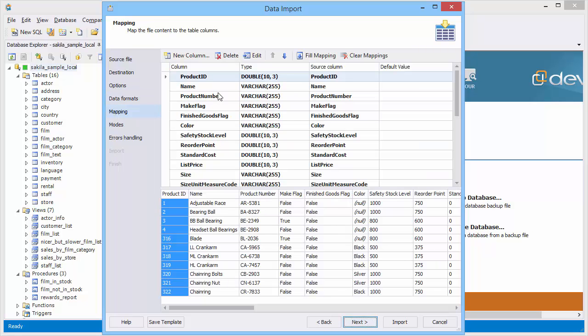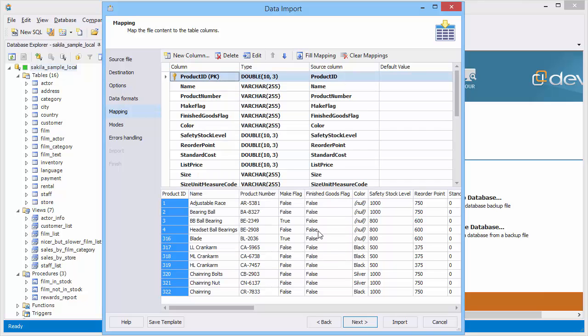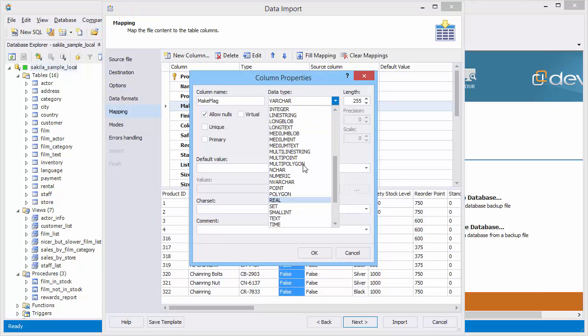On the mapping page you can correct the table columns, add new columns, etc. Let's modify columns.